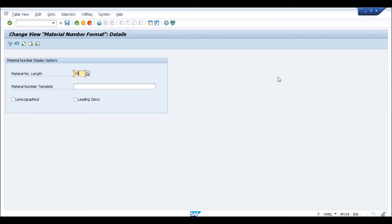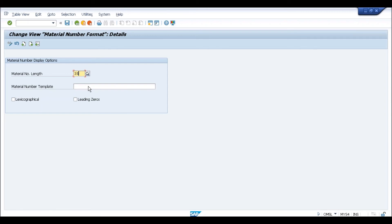A participant asked for clarification: to extend the material number, you first activate the functionality from SPRO, and then if you want 30 characters, you enter 30 in OMSL — and both will be activated together. This is correct. The OMSL screen is not new — it is old functionality. In ECC, the maximum cap was 18 characters, but you could come here and specify a lesser number, like 10 characters. Similarly now, when you activate the extended number functionality, the system supports up to 40, but you can specify that you only want to use 30 characters.